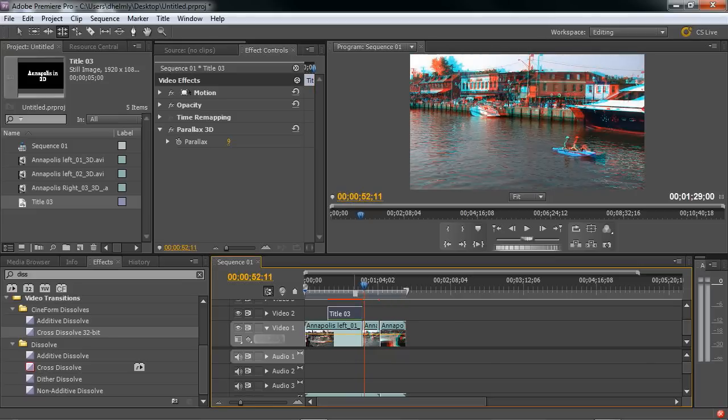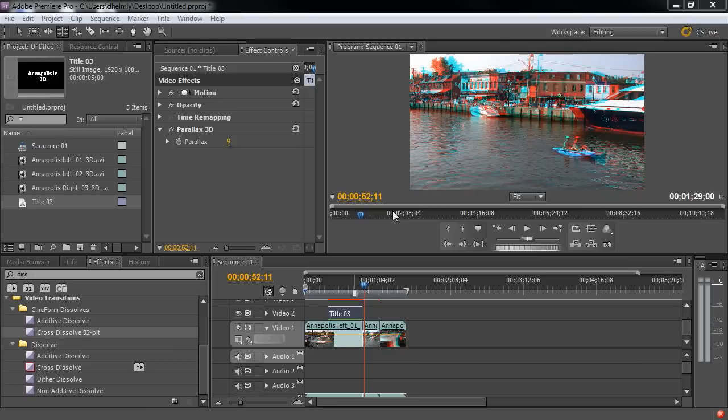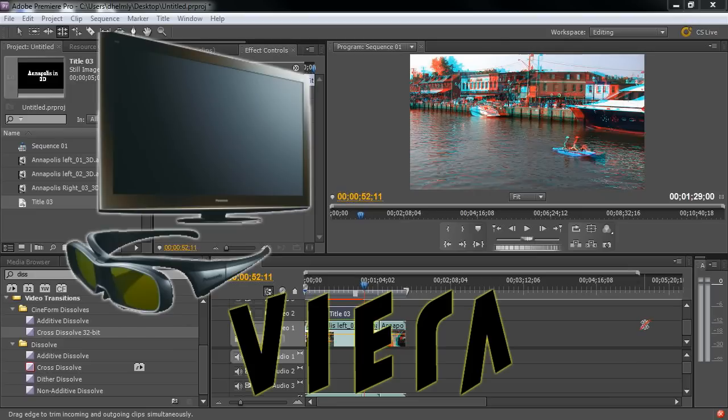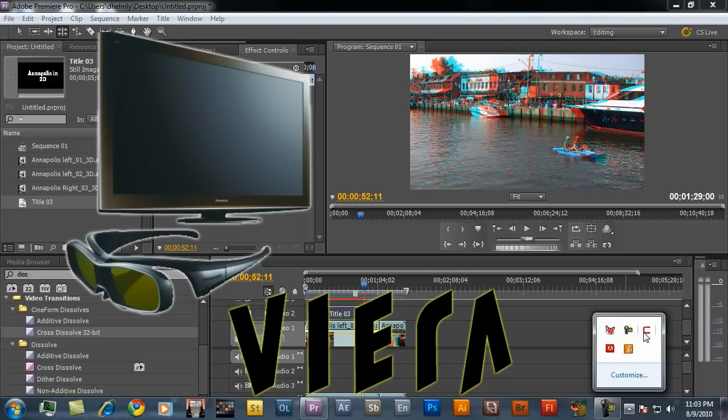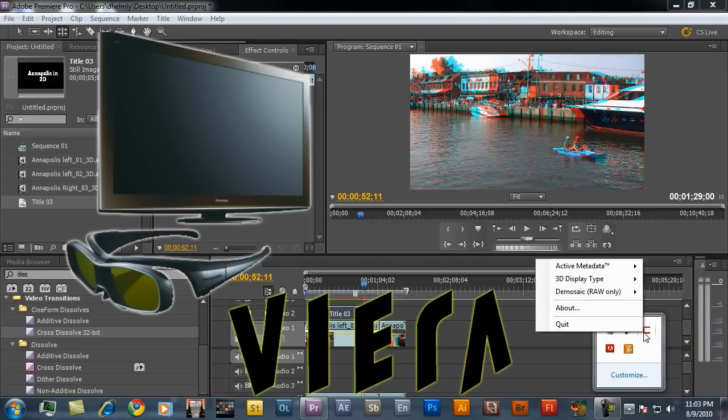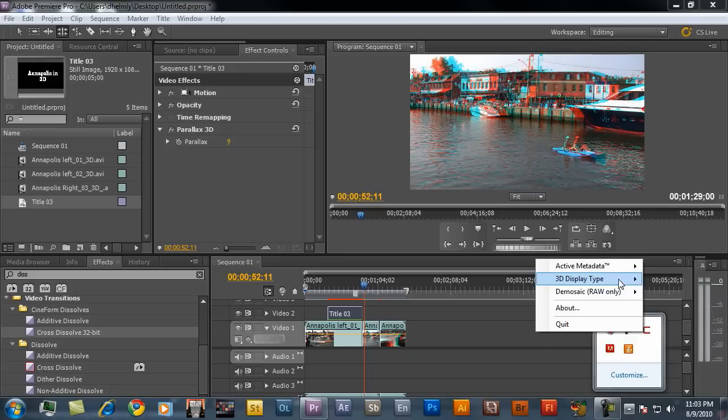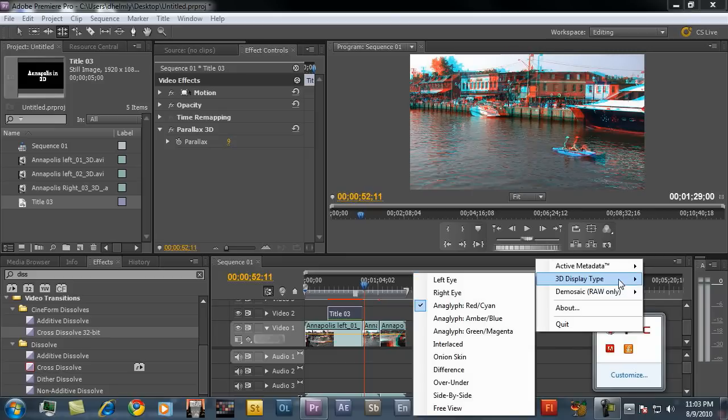At this point, we're ready for export. You have lots of different choices for exporting. Here, it looks like I'm going to export for Anaglyph. But if I want to export for a consumer TV, I can put that in a side-by-side mode. And I'm just going to go down to the taskbar here. Right mouse click and go to display type. And I'll just set it to side-by-side view.